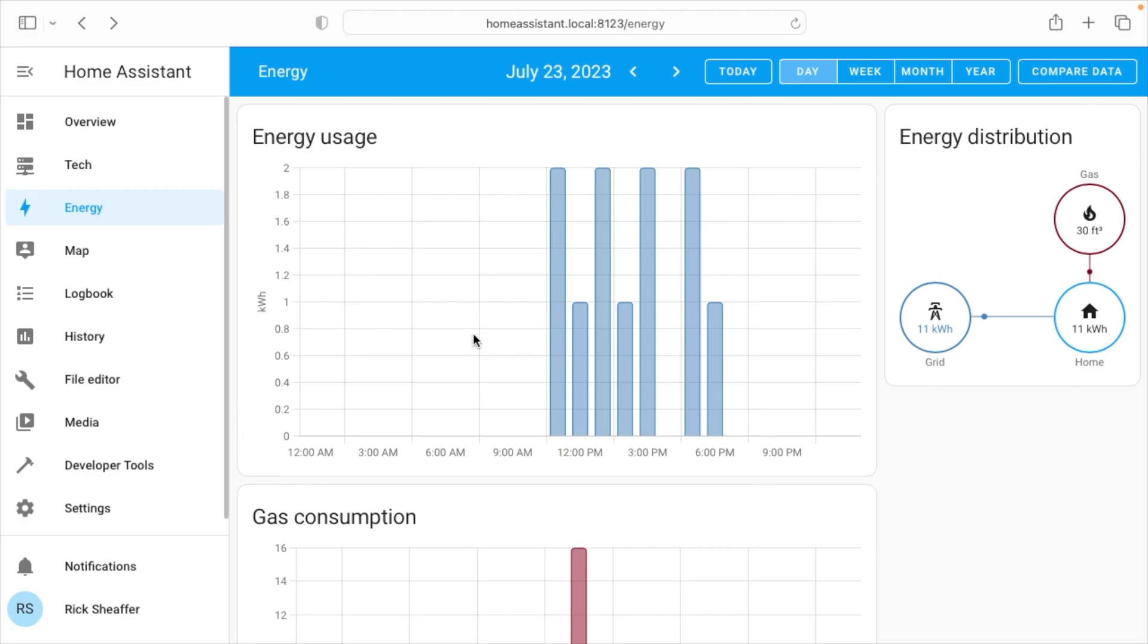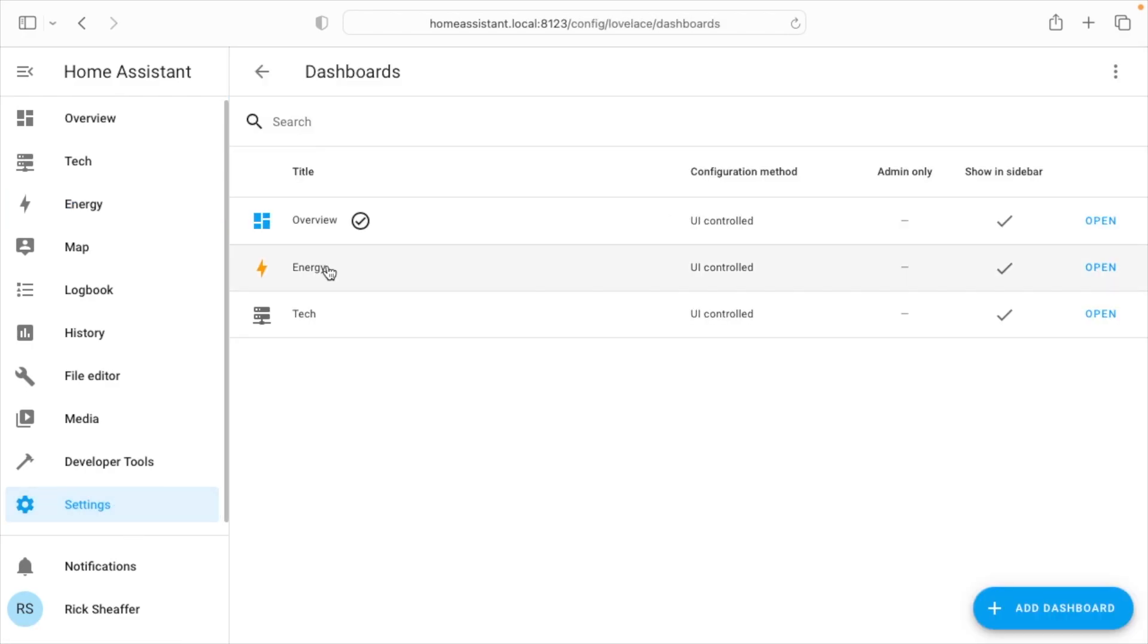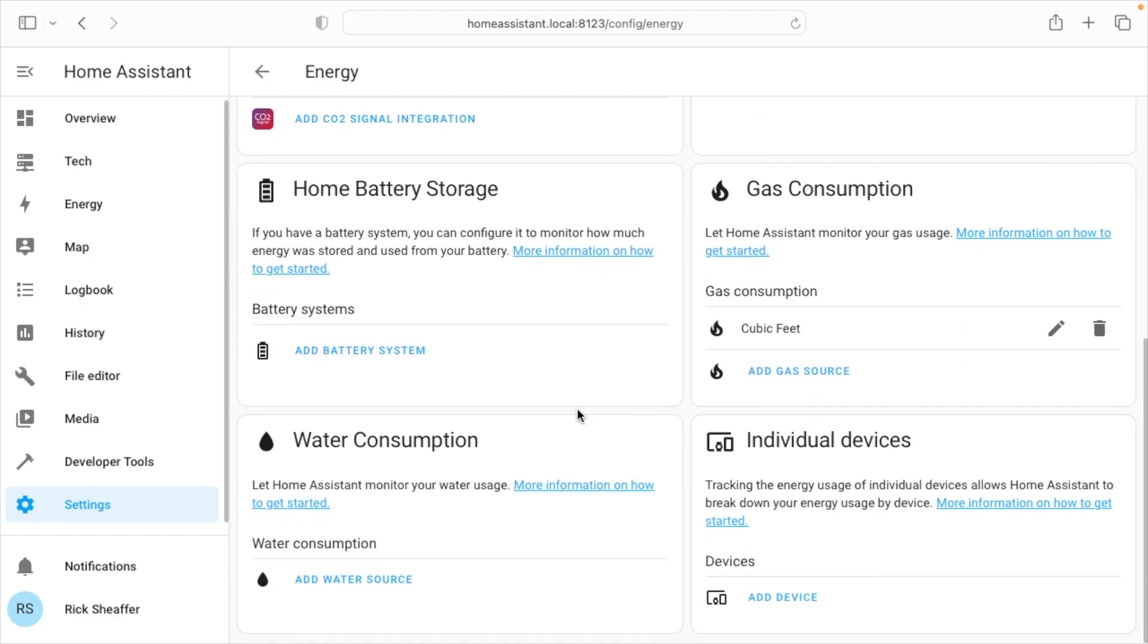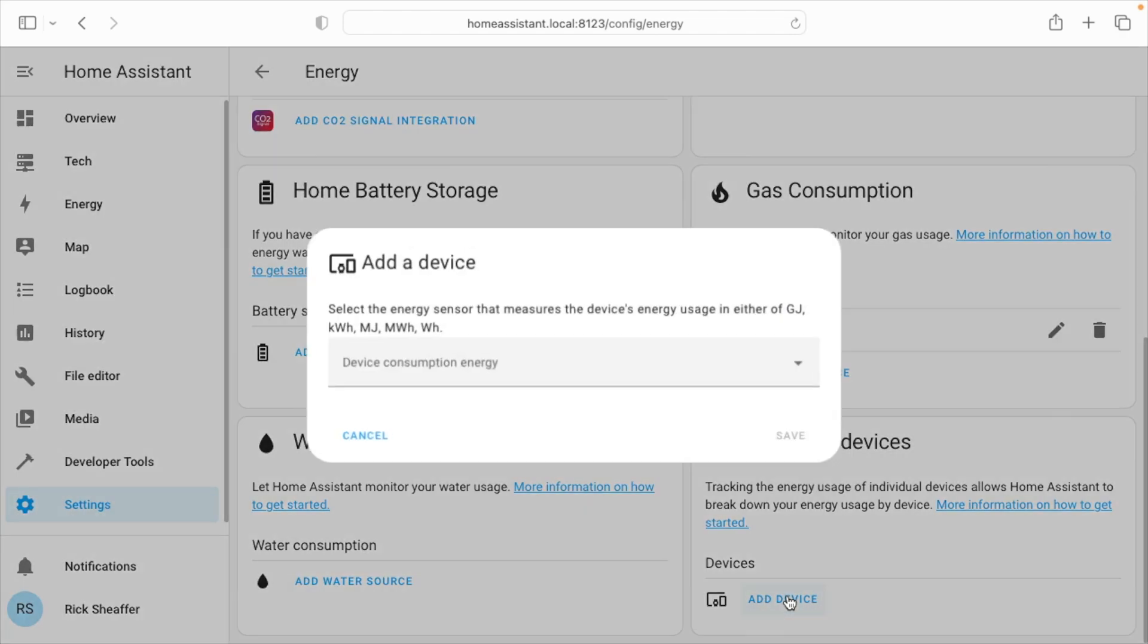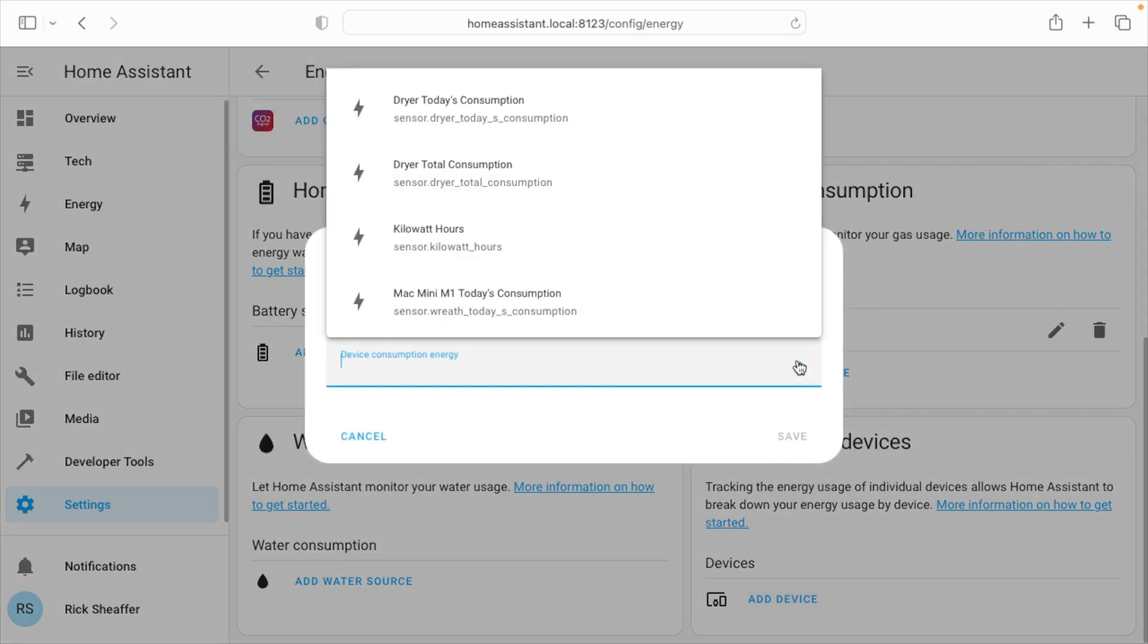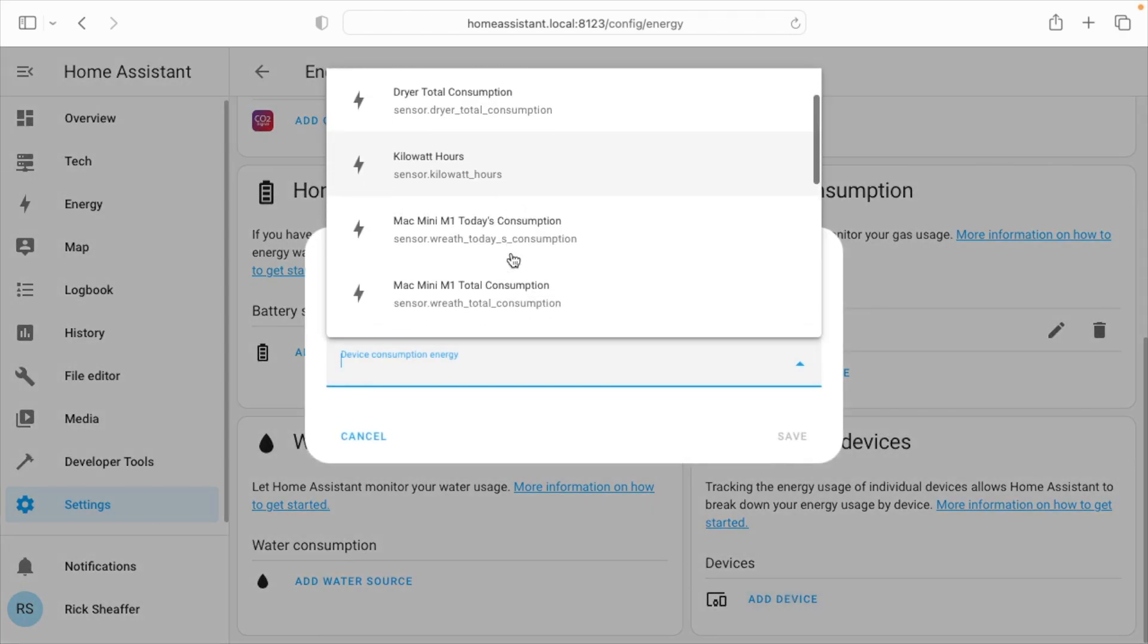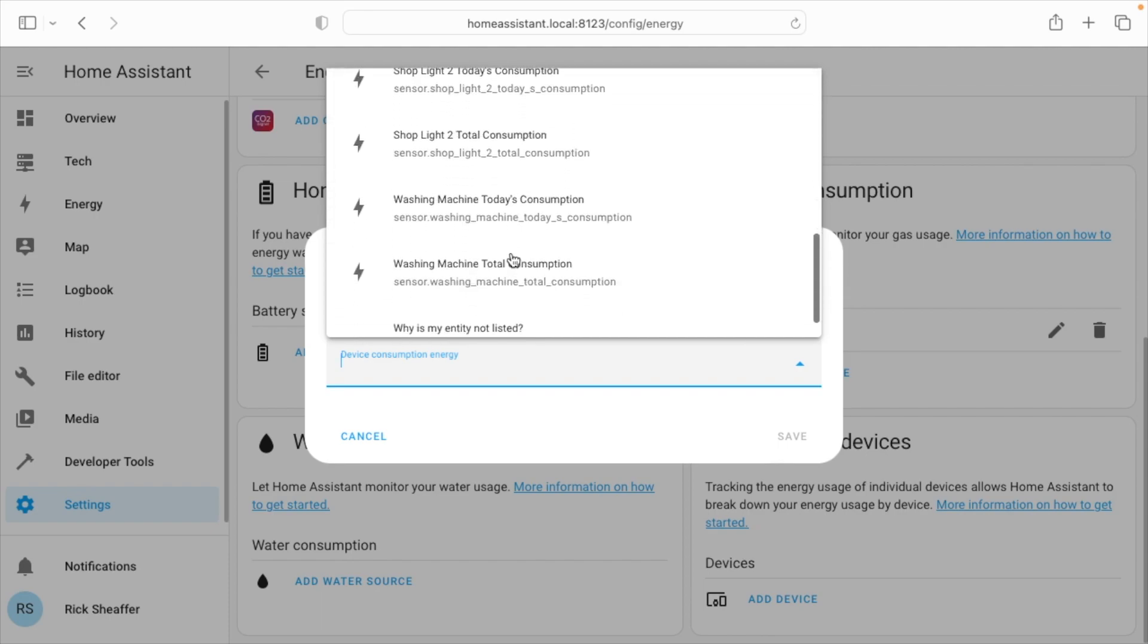So now if you want to edit this, what you can do is go to settings, and then dashboards, and then click on energy. And here we have the different sections we saw in that wizard. Now if I scroll down here, I can go to individual devices, and I'll hit add device. I'll hit the little drop down, and here we can see the different things I have set up on the Kasa smart meters with energy monitoring.